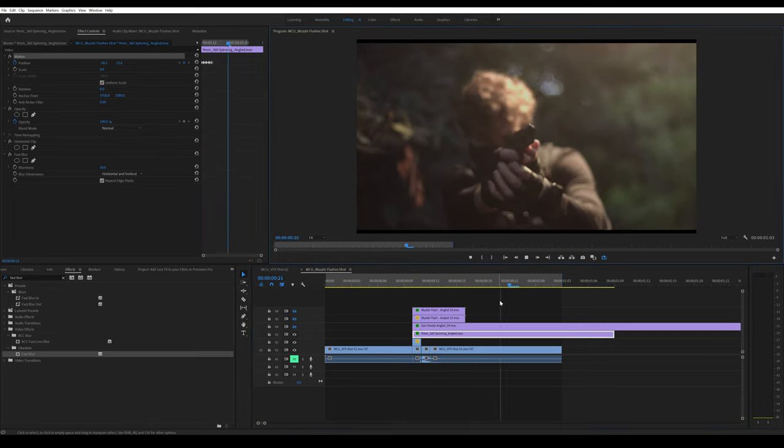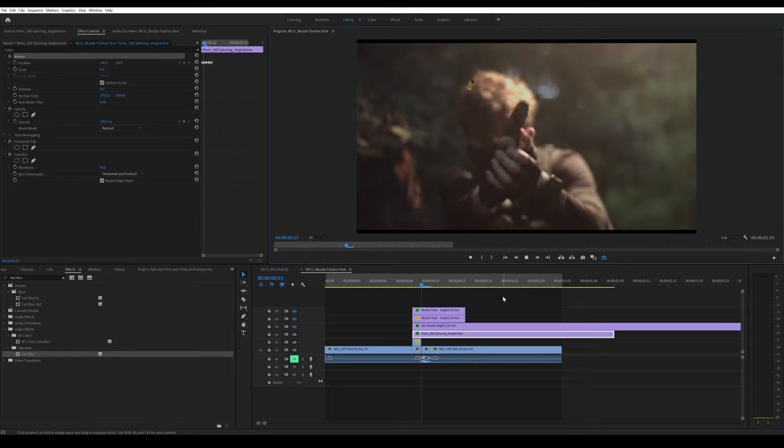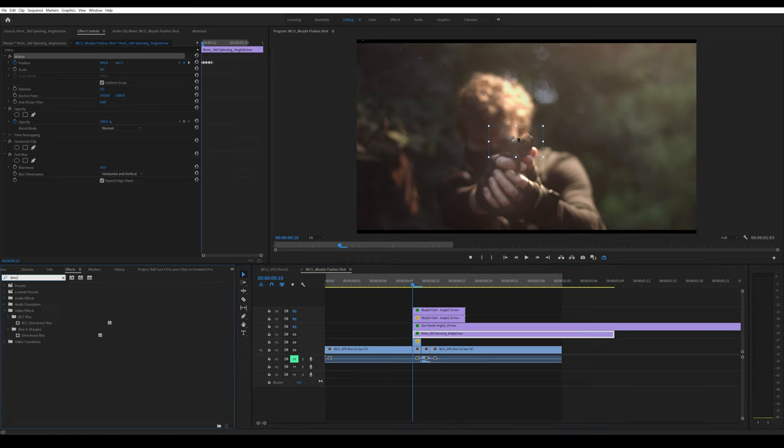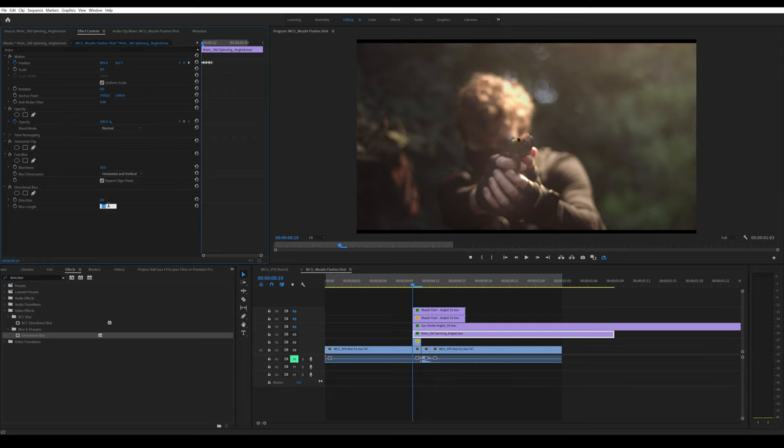This is what it looks like at the moment. There's no option to add motion blur in Premiere Pro, so what I found best for this effect is Directional Blur. Drag it on top, then increase the blur length to around 180-200 as it's moving quite fast.